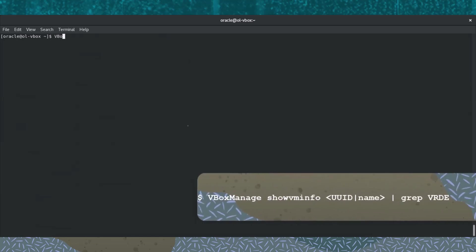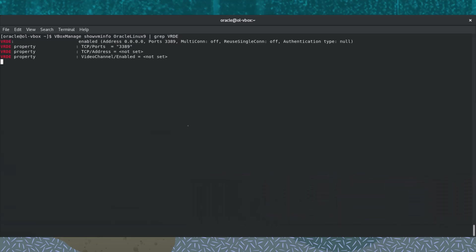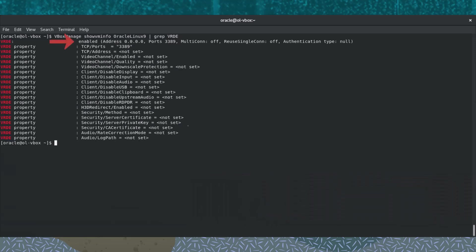Let's quickly verify the VRD extension installation. Enter vbox-manage showvminfo followed by the name of the virtual machine or its UUID, and then pipe followed by grep and VRDE. The output shows VRDE is enabled.